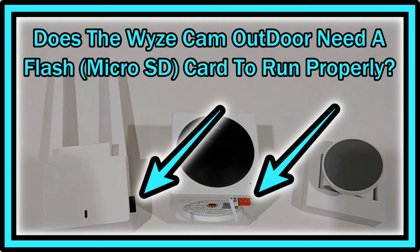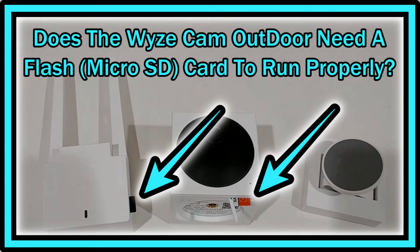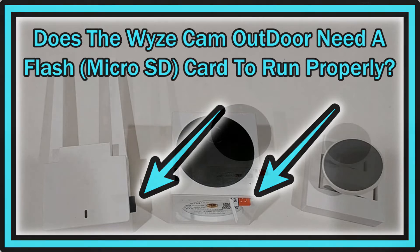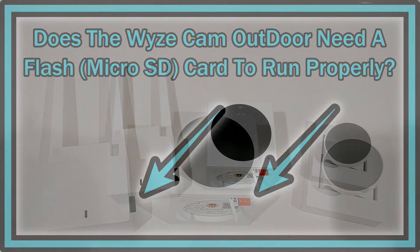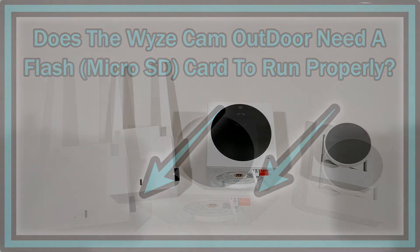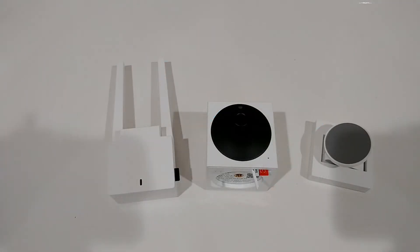Hi guys, welcome to this short video about Device Cam Outdoor and the question if they need a micro SD card. Actually they're working with cloud and it's free rolling 14-day cloud, so similar to other Wyze cams.